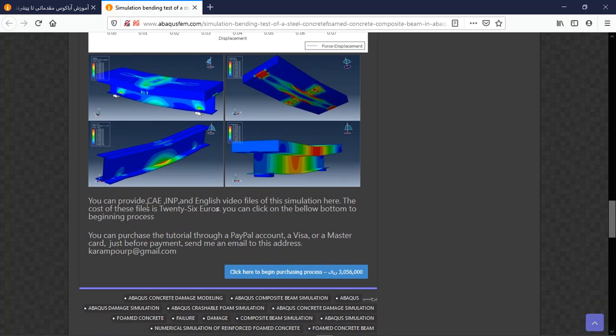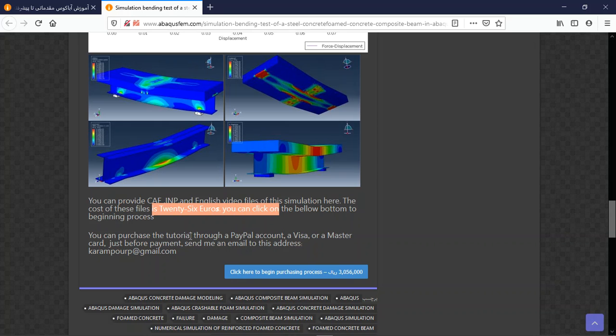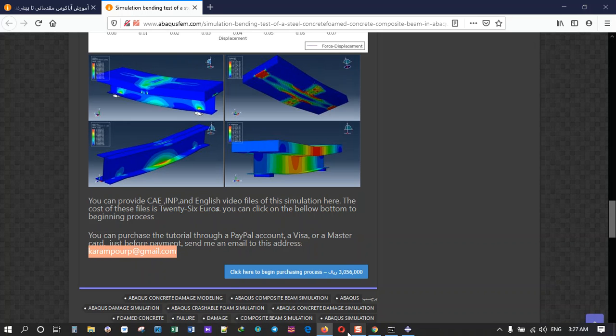You can purchase the CAE, INP, and English video file step by step, and also the paper as a material reference. The cost for that is 26 euros. You can purchase through PayPal account, Visa, or Mastercard. Before that, send an email to this address. Thank you for your attention.